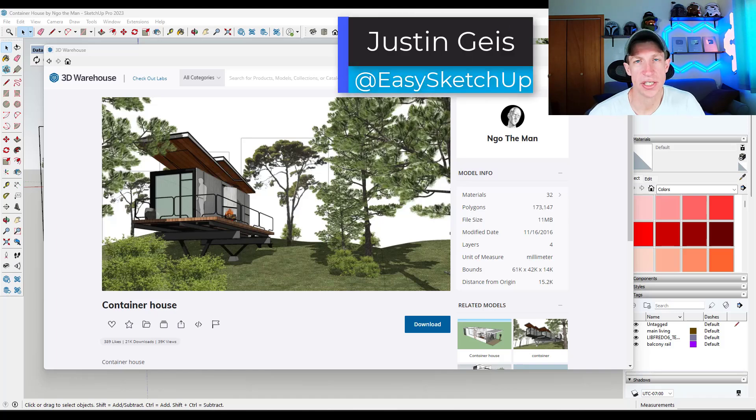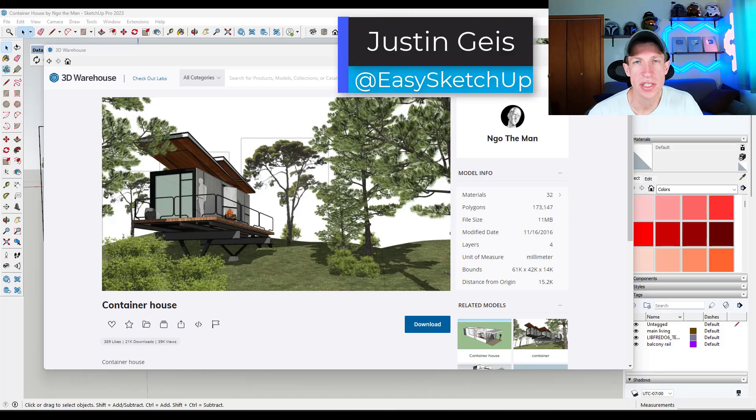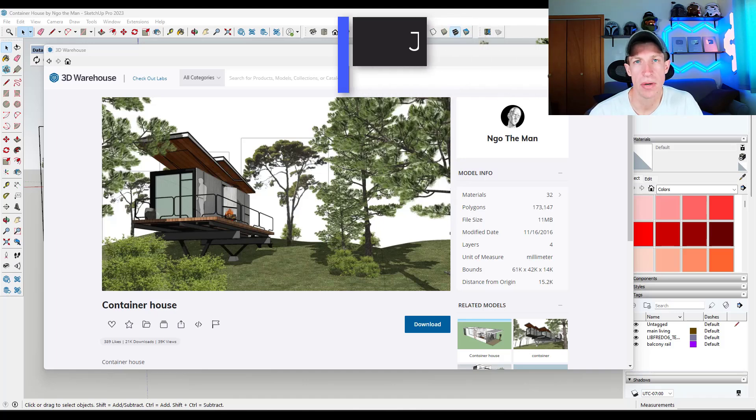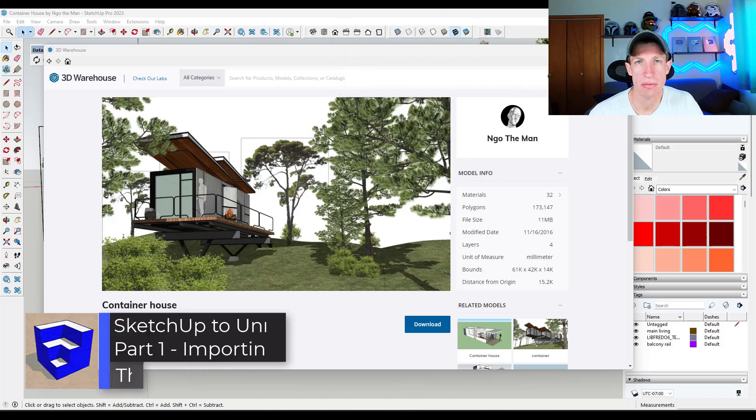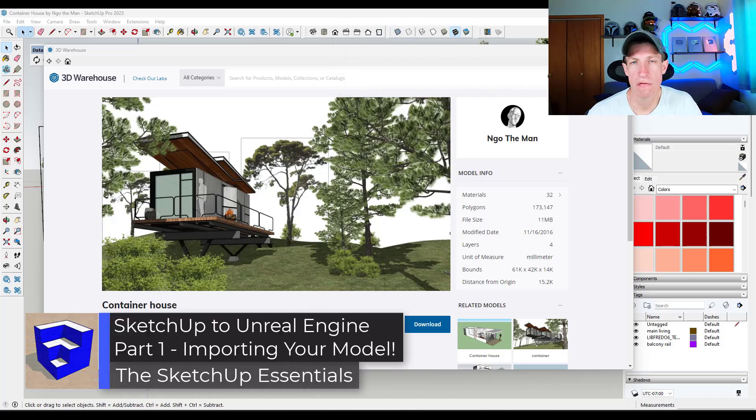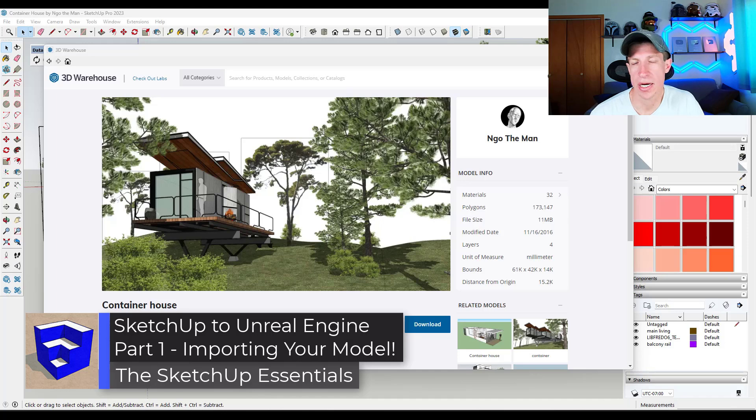What's up guys? Justin here with the SketchUpEssentials.com. So in this series we're going to talk about how to take a model from SketchUp, move it over into Unreal Engine and start creating renderings from it.